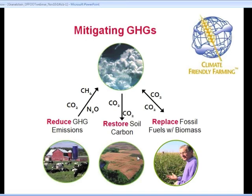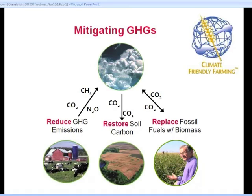Finally, when we look at mitigation of greenhouse gases, we can look at it from the standpoint of reduce, restore, and replace. We're trying to reduce greenhouse gas emissions — nitrous oxide and methane — and much of that reduction can take place through agriculture if we increase the nitrogen use efficiency of our fertilizers, manures, and other nitrogen sources. We can also reduce methane through anaerobic digestion. Restoring soil carbon means actually taking CO2 out of the atmosphere and storing it in our soils, perennial crops, and trees. And replacing fossil fuels with bio-based energy, chemicals, and materials rounds out the strategy.